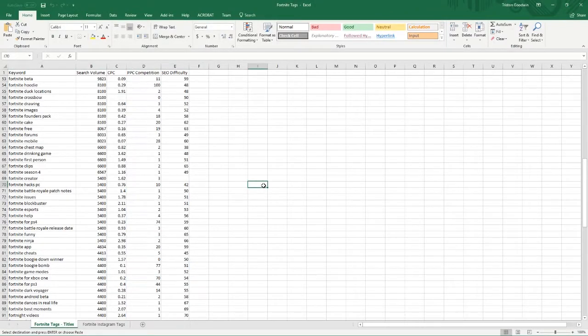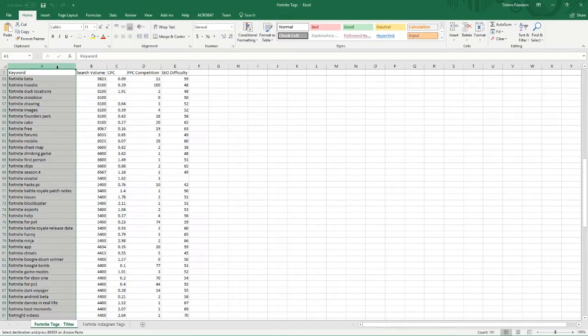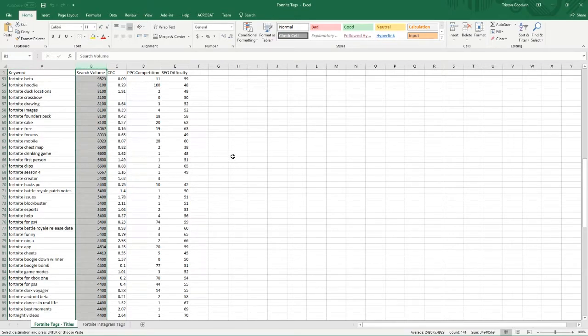The first thing we're going to do is look at our keyword report. You can download this off our website or get it from our messenger bot — links are in the description. What we're looking at is pretty simple: this is the keyword, which is going to be like your tag, the main thing you want to target. Over here you have your search volume — the average monthly searches for that keyword in Google. We don't have a way to see monthly YouTube searches directly, so we use Google to estimate interest.